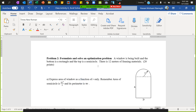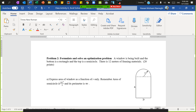We are looking to formulate and solve an optimization problem. In this case, we have a window with 12 meters of framing — that means h, another h, 2r (two radii), and the circumference of the semicircle all add up to 12 meters. The question asks us to express the area of the window as a function of r. Remember: area of a semicircle is πr²/2 and its perimeter is πr.